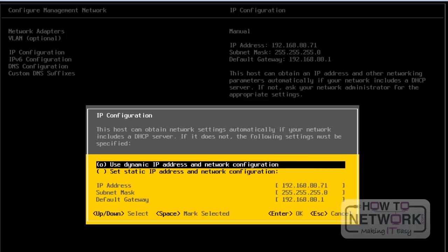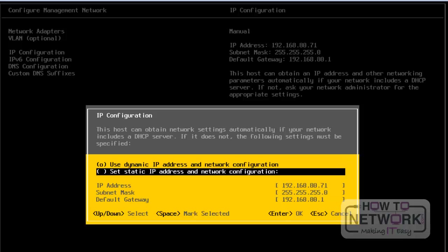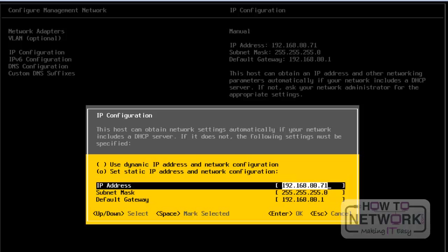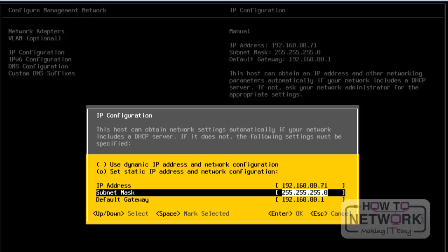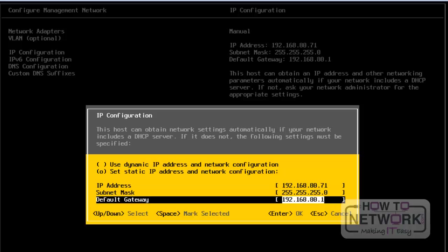If we don't require a dynamic IP address, we have to select the second option — a static IP address. From here, we can edit the static IP address, change the IP address, subnet mask, and default gateway. In this way, we can add an IP address to this server. I am not changing any IP address here, and to quit from this screen, we have to press the Escape button.